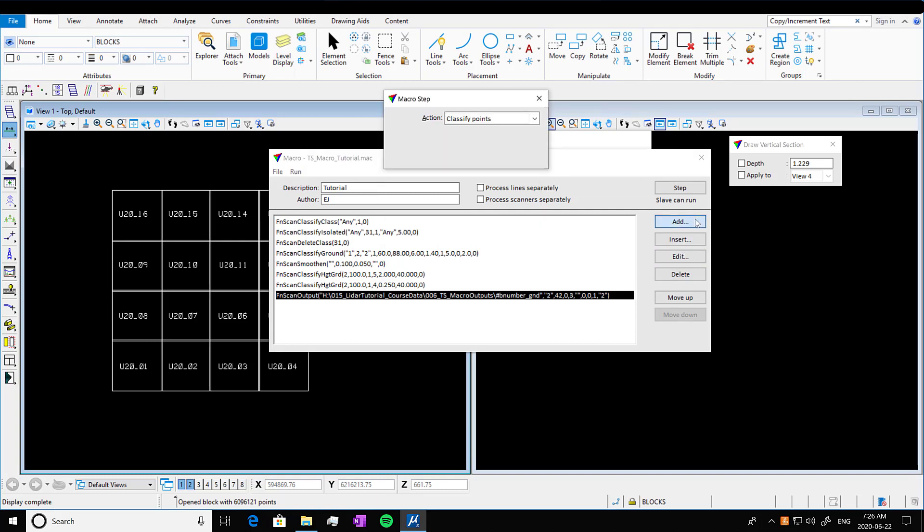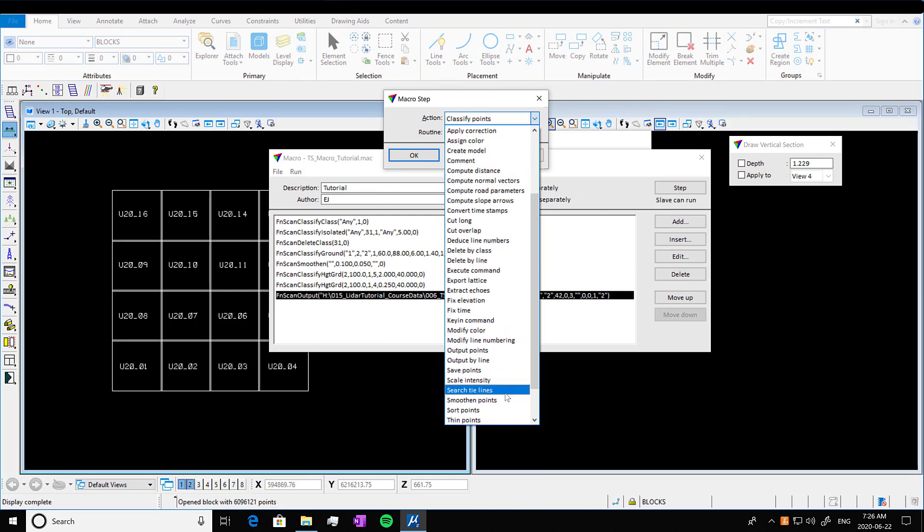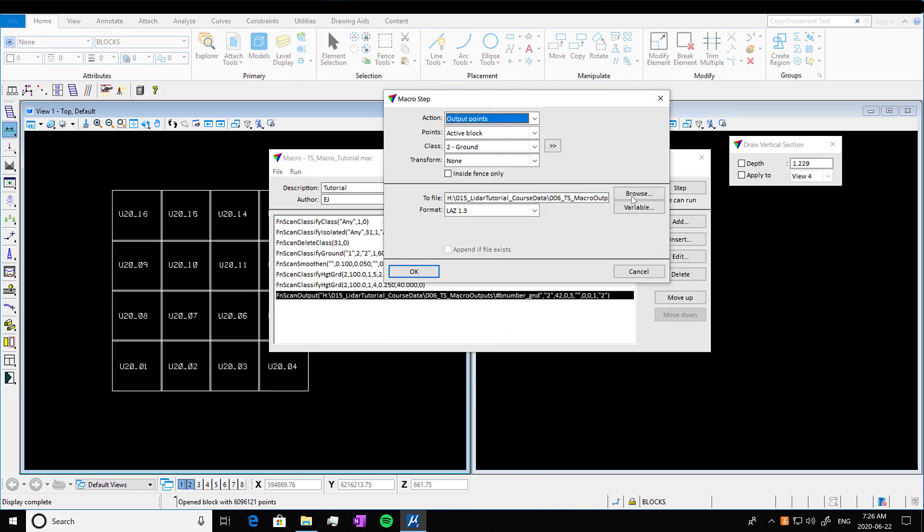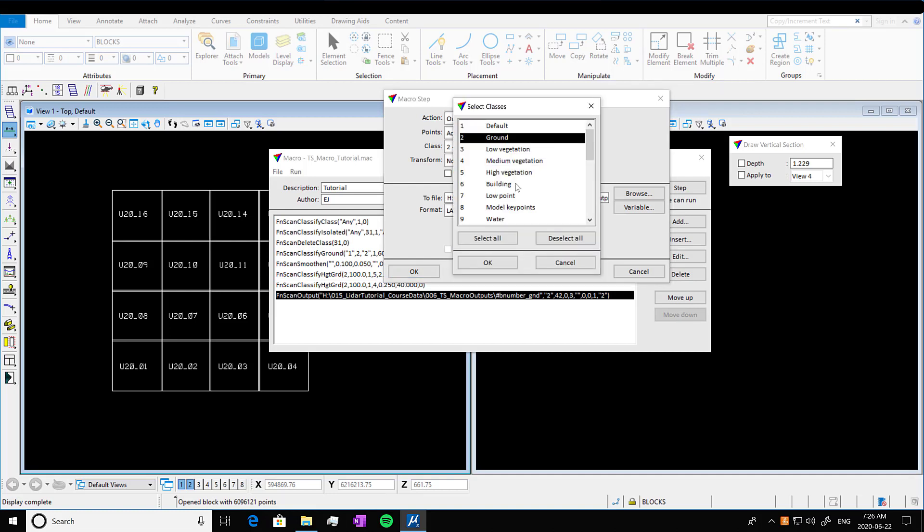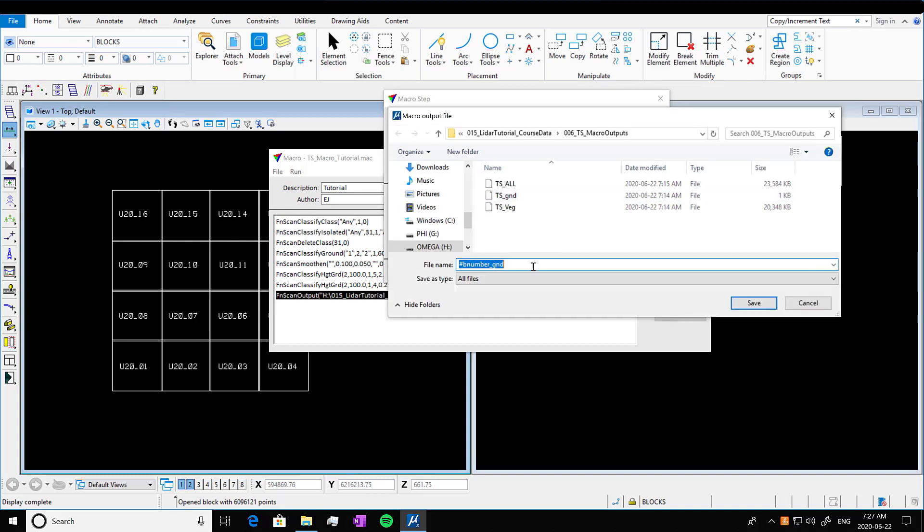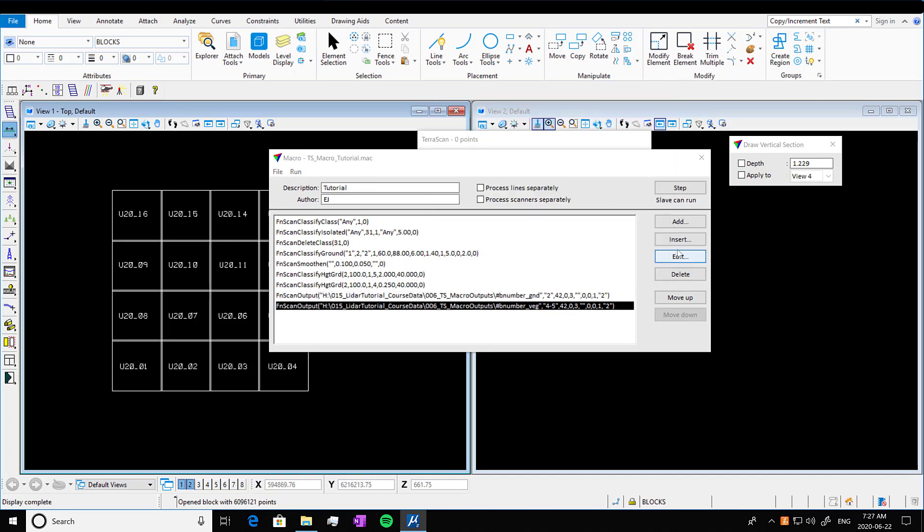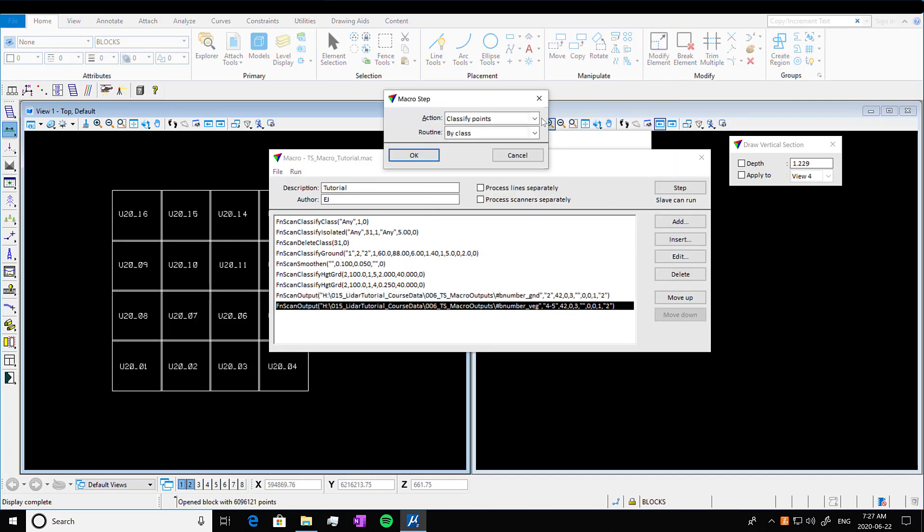So we're going to do that with our vegetation as well. So again, to action output points. And if you press this little arrow button, you can go into here, and we're going to go to medium vegetation, high vegetation, and we're going to output those as the same thing. We're going to go into browse, again, hashtag B number veg. And we're going to do one last one once we've pressed OK. And we're just going to output both the ground and the veg.